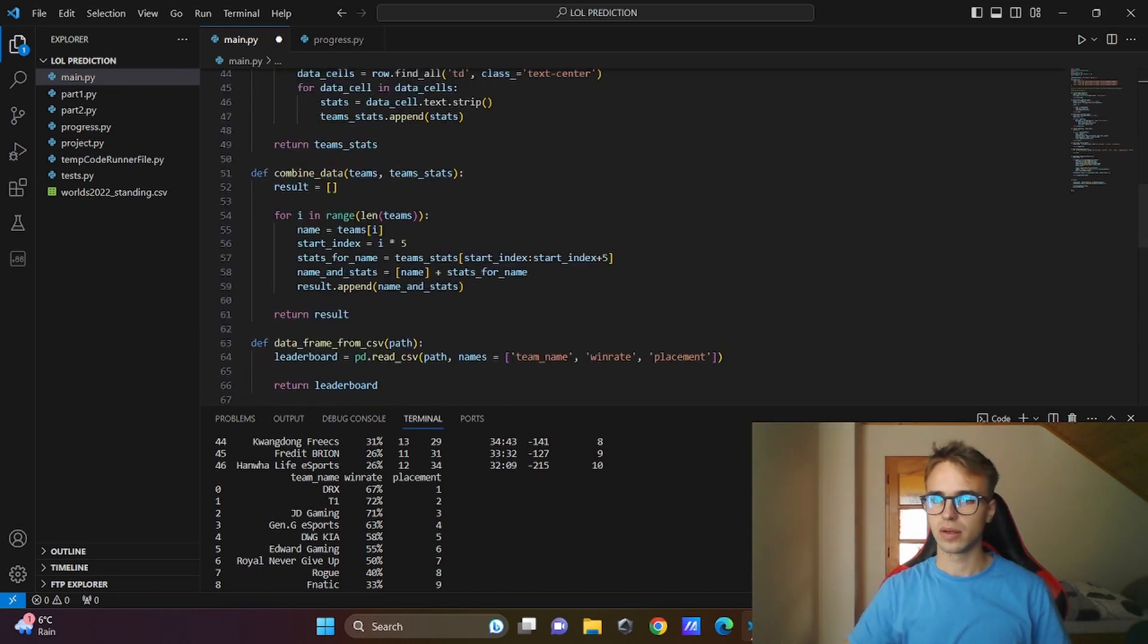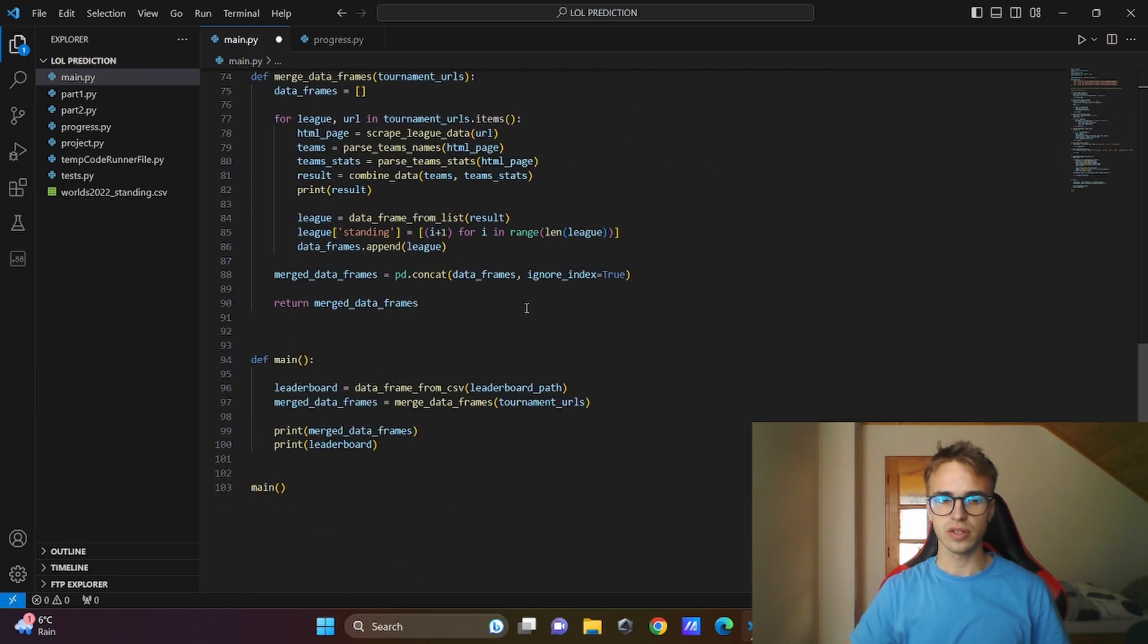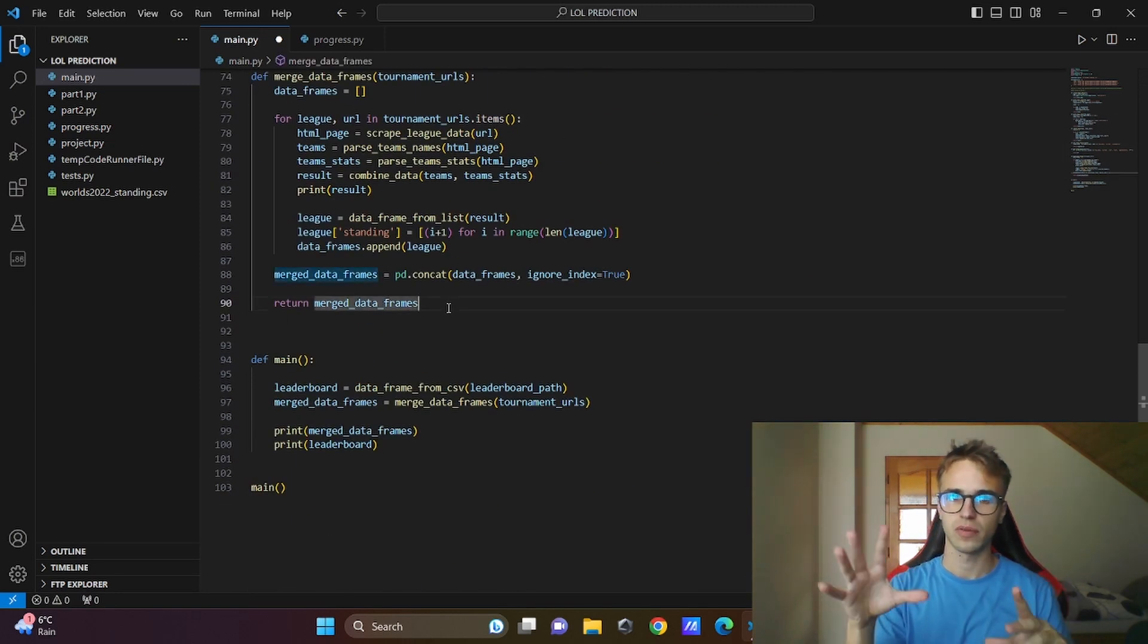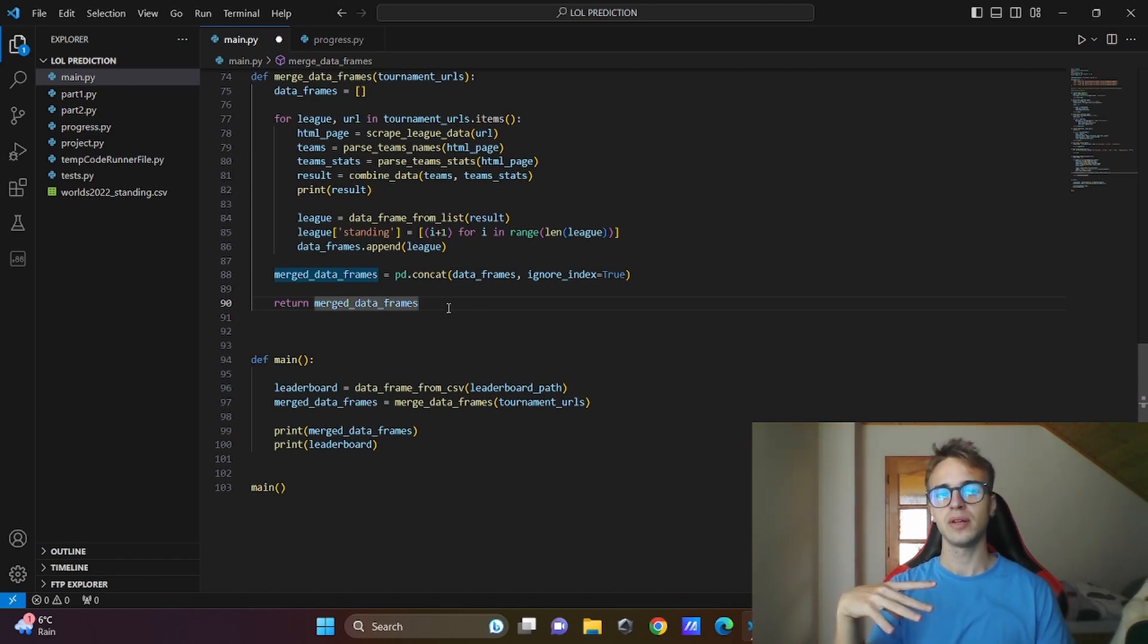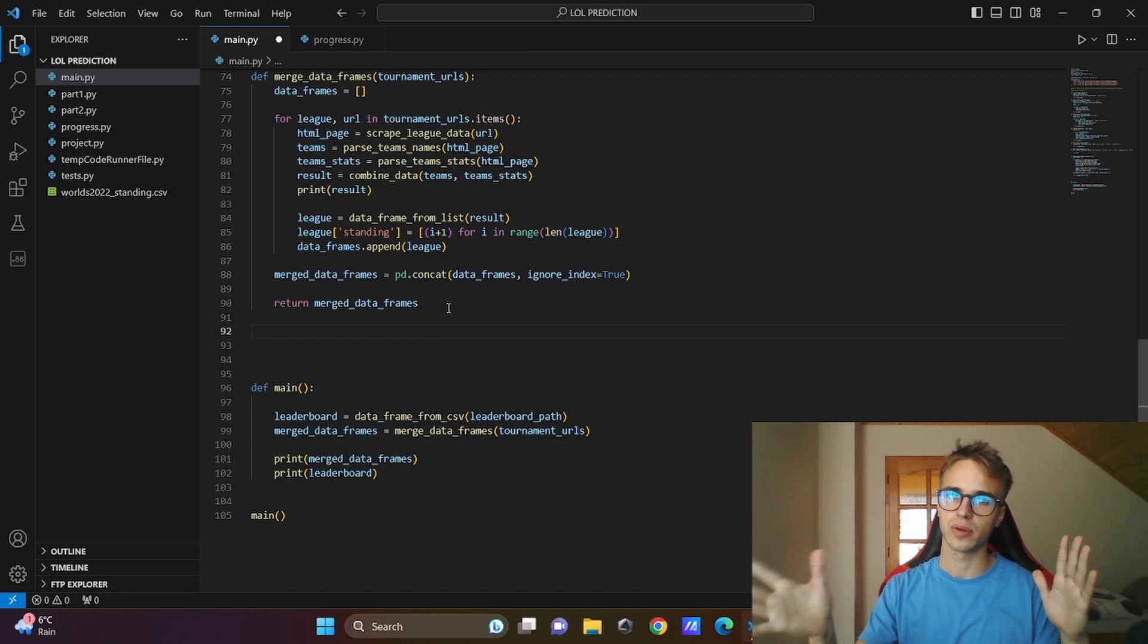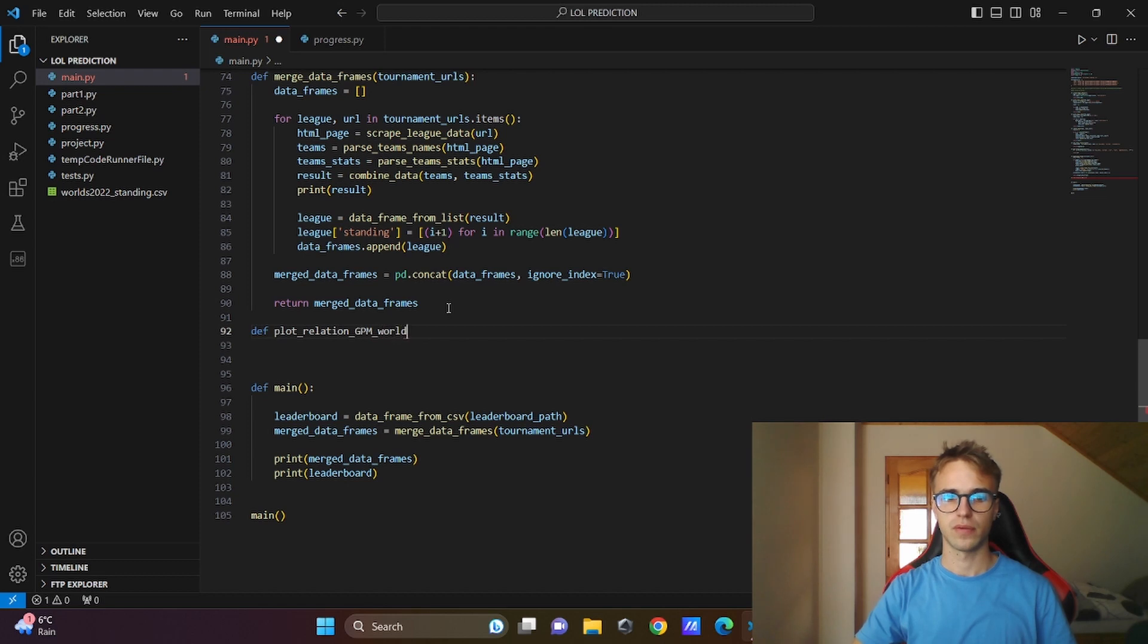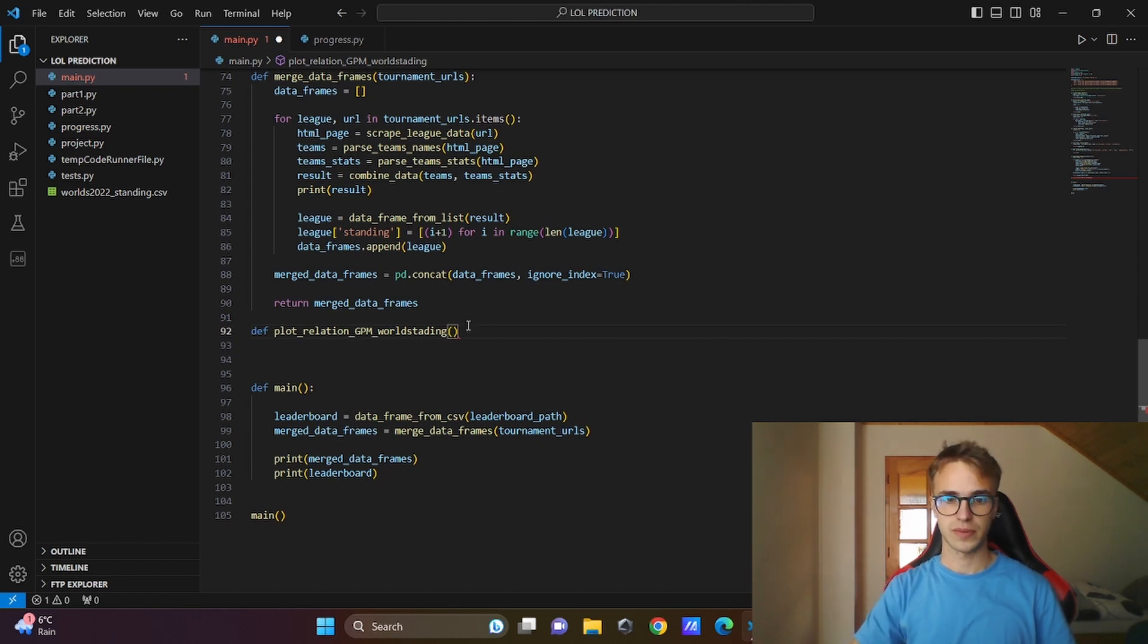Now let me define a function where we'll be handling this connection from the gold per minute and the final placement. This function will be also used for the plotting. I will call my function plot_relation_gpm_toward_standing. Put there our data frame as the arguments, so merge data frames and the ladder board.